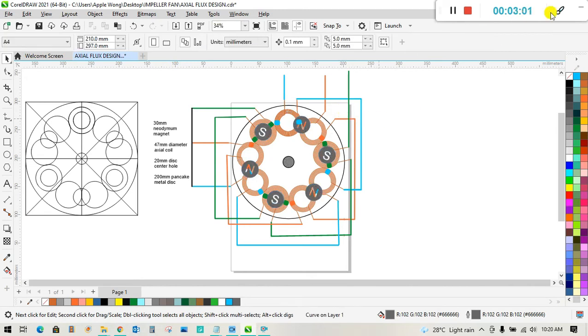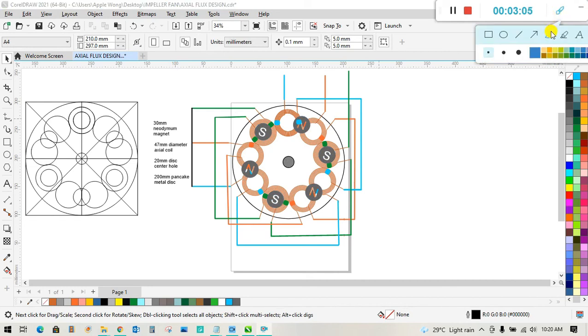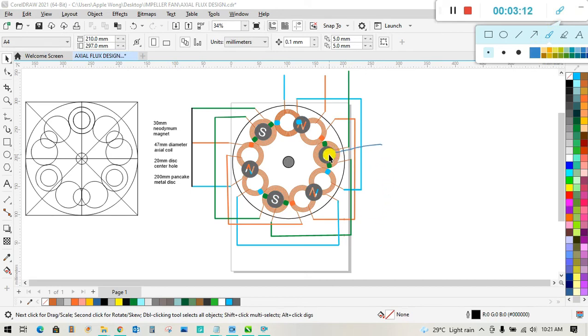This idea proves that magnetic field concentration won't work on this system. Each pole took turns to generate power without affecting the other.